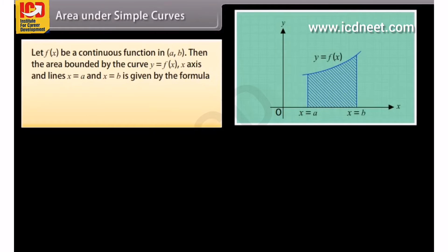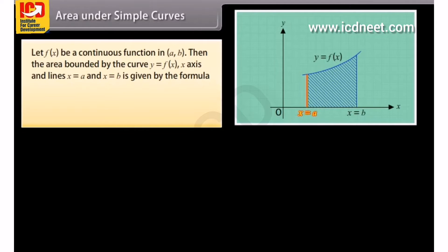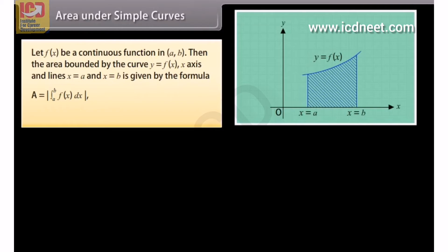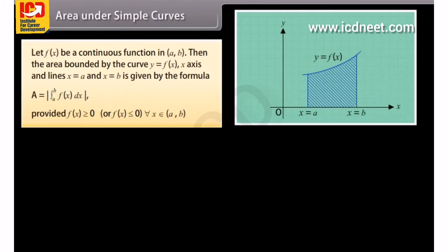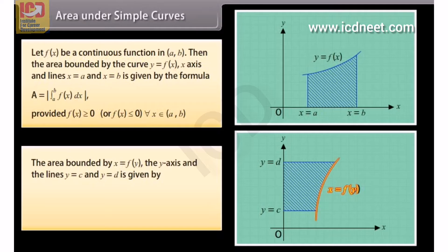Let f of x be a continuous function in [a, b]. Then the area bound by the curve y equals f of x, the x-axis, and lines x equals a and x equals b is given by the formula: A equals the modulus of the integral from a to b of f of x with respect to x, provided f of x is greater than or equal to 0, or f of x is less than or equal to 0 for each x in [a, b]. The area bounded by x equals f of y is defined similarly.